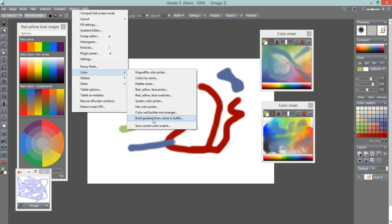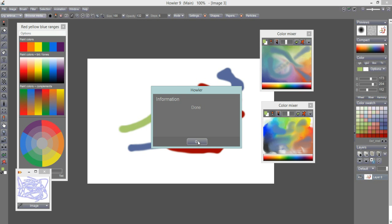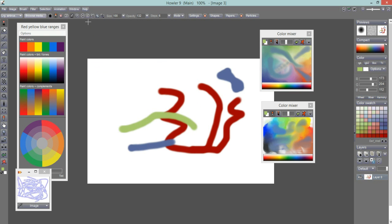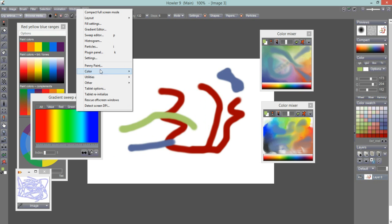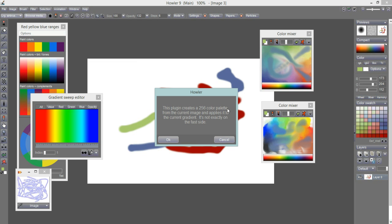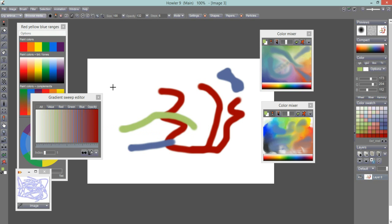There's also Build Gradients from Colors in Buffer. That plugin creates a 256-color palette from the current image and applies it to the current gradient. It takes a moment to process, but afterward if you go into the Sweep Editor you can see the gradient has been changed — it now contains the whites, greens, blues, and reds present in the image, with many colors in between as well.